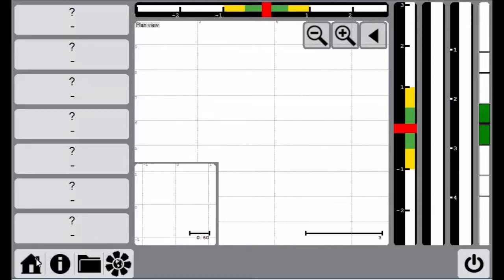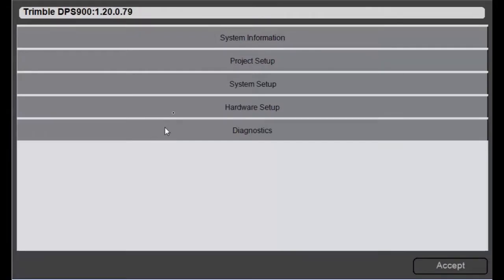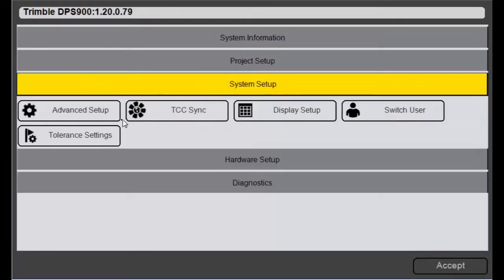So first I'll go into the home icon, go to system setup and then I'll find tolerance settings.